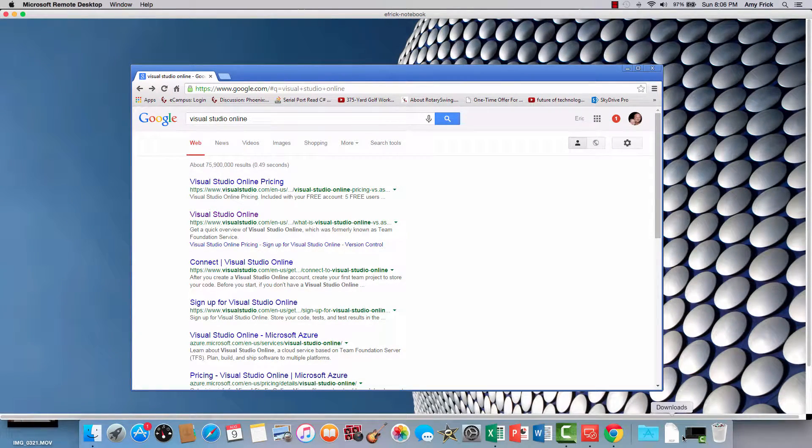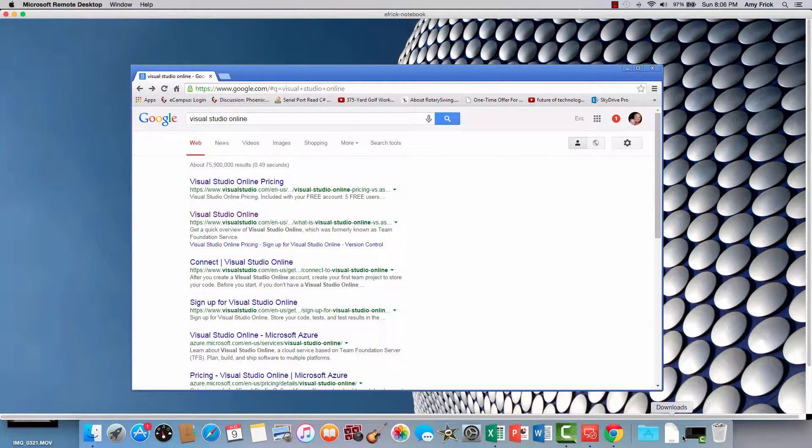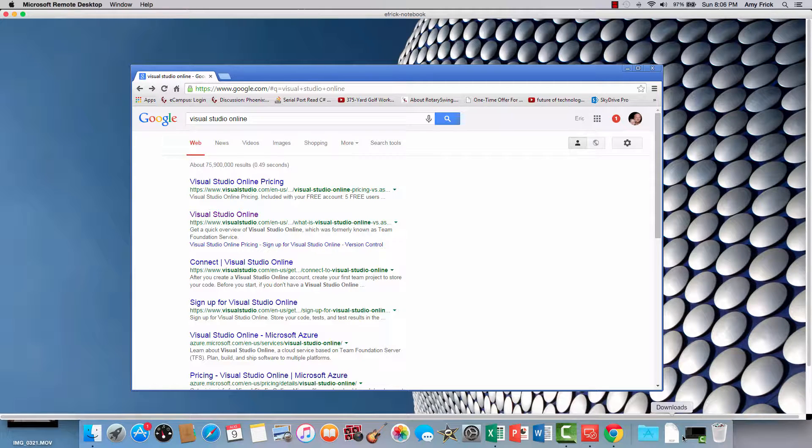Okay, in this lesson we're going to go ahead and sign up for our free Visual Studio Online account and get our basic registration and the software going.